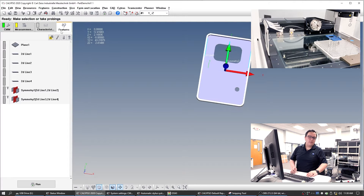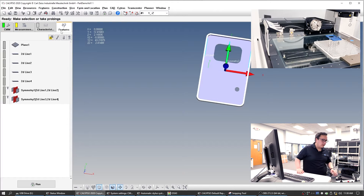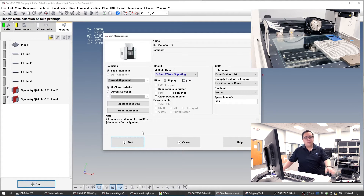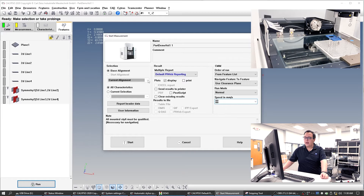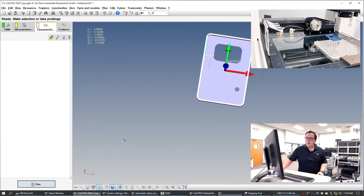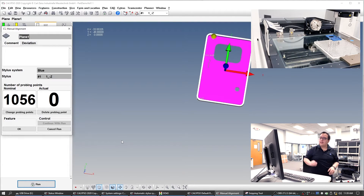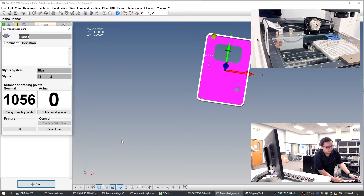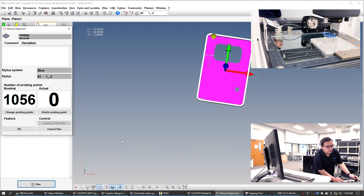Let's do a quick run to make sure that the CMM knows where the part is, and then we'll start adding things like the circle and the slot. We'll go to run — this also lets us run the initial program a little slower, which is always good to start. It keeps us from having any collisions. We'll clear the existing, we'll do a manual alignment here. It says all characteristics — we don't have any characteristics yet, but we will. So we can go ahead and start this alignment. Now it says it needs me to probe a thousand points — what we're going to do is probe about three or four. That will give it an idea of where the plane is.